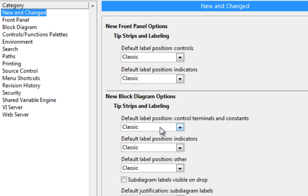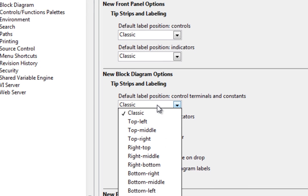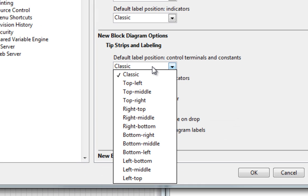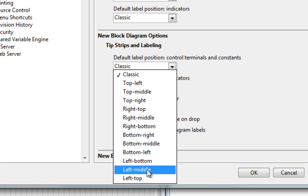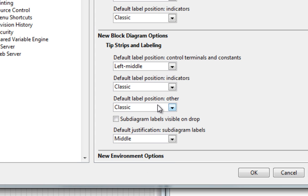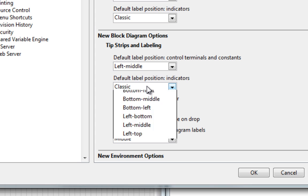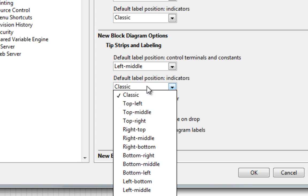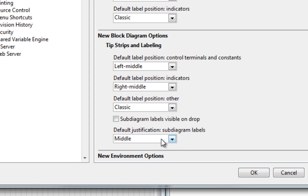They're both in classic right now, but I can drop it down, and let's say I want my control terminals to show up left middle, and my indicator terminals to show up right middle. OK.